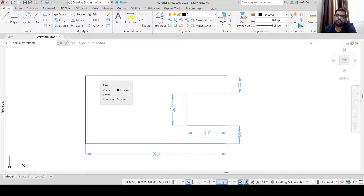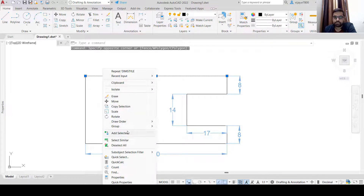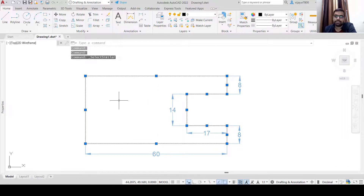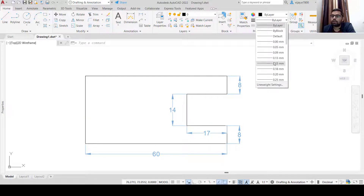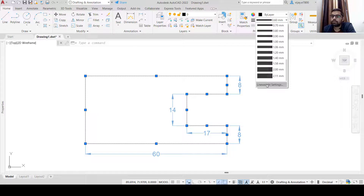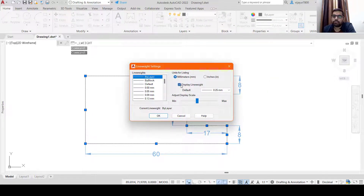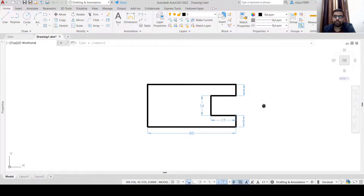We can also change the line thickness — these lines are very thin. Select all the similar lines. Go to Properties and look for the Line Weight option — you can use the line weight command or set a different line thickness. The thickness may not be visible yet, so click on 'Display Line Weight' settings, enable Display Line Weight, and click OK. Now the drawing looks a lot prettier.